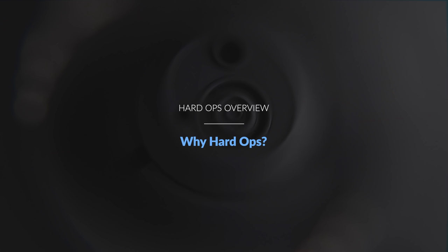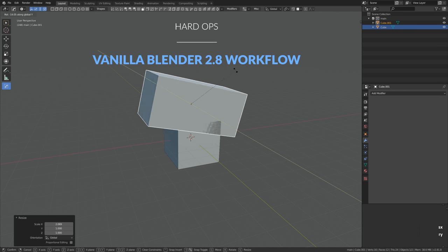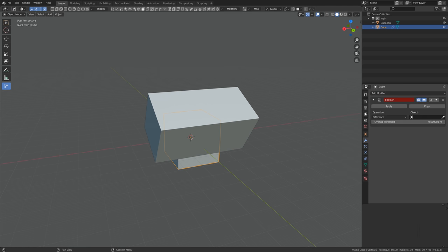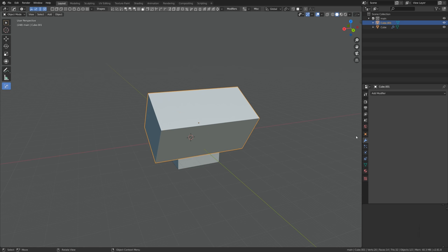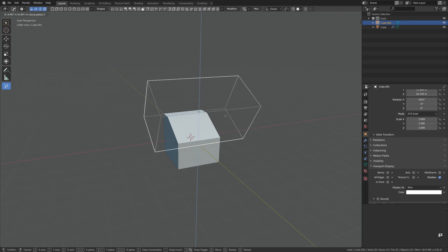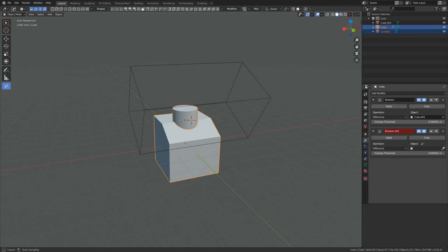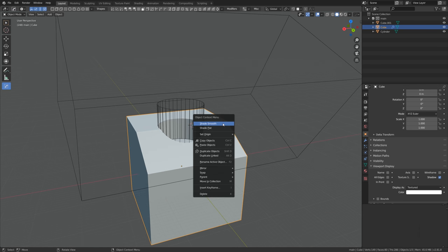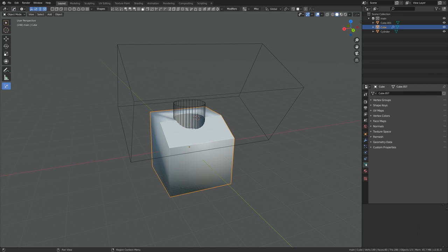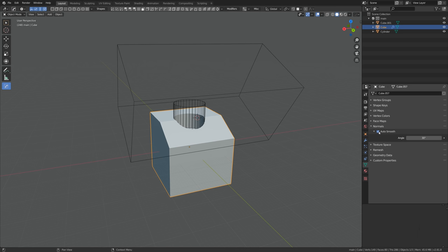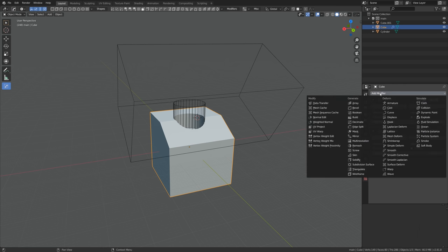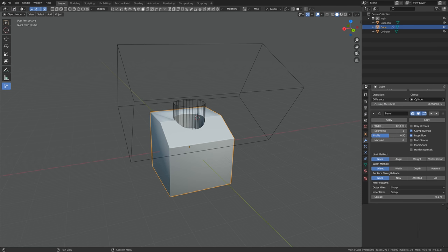Now the important question: why bother using add-ons? In vanilla Blender, to apply boolean operations we have to add the boolean modifier, switch the boolean object to wire to see through it, and repeat the process for each new boolean shape — a very tedious procedure. Then we have to enable auto smooth, set the angle, add the bevel modifier, and keep doing this over and over with specific settings like three segments, profile 0.75, limit method set to angle or weight.